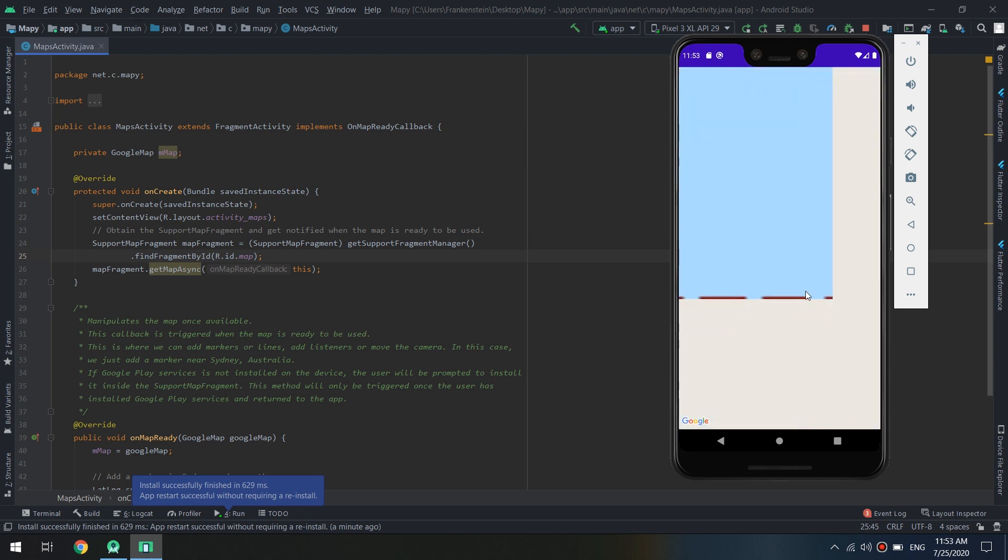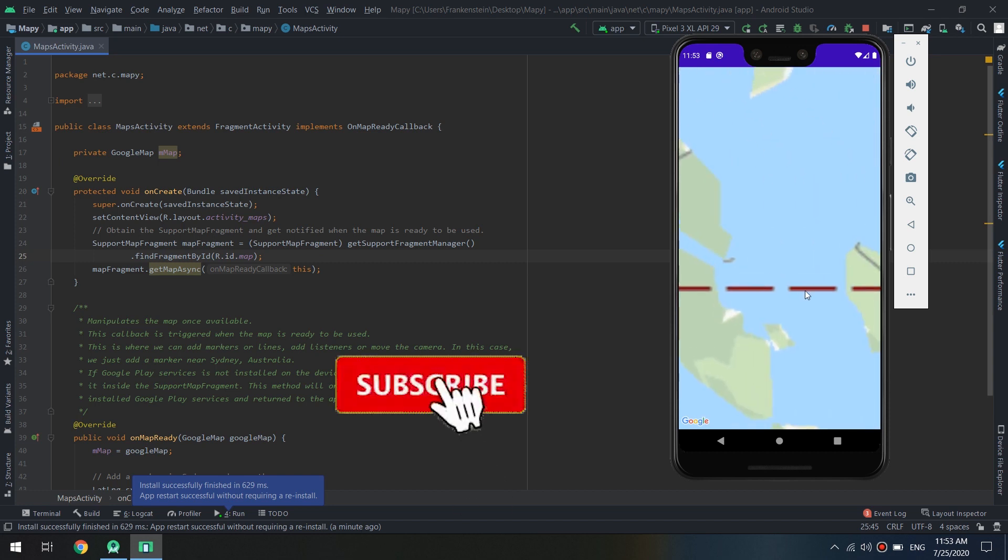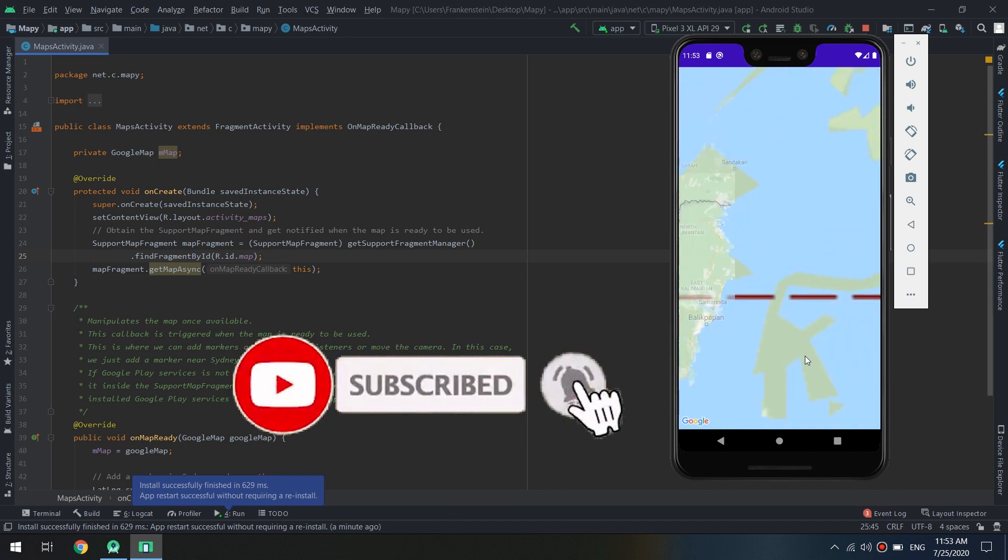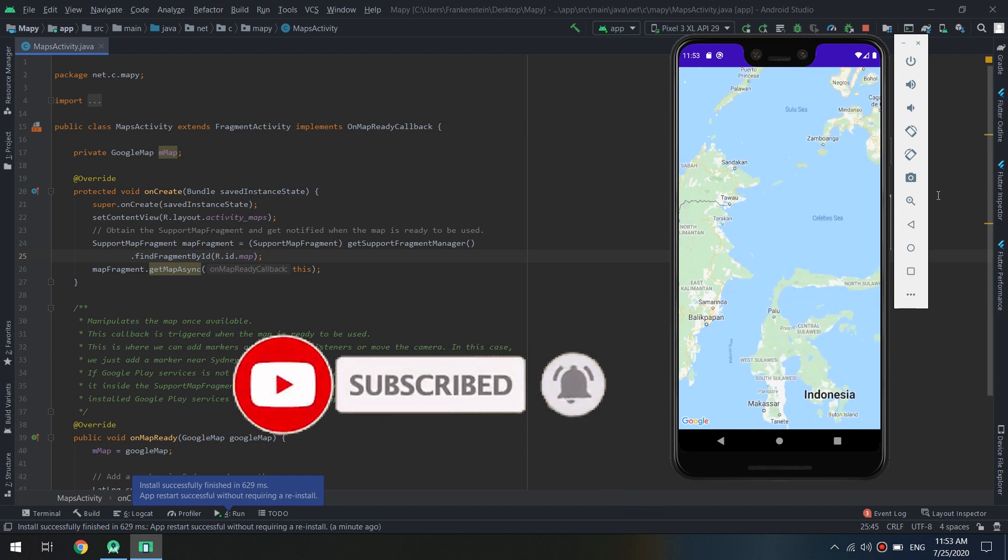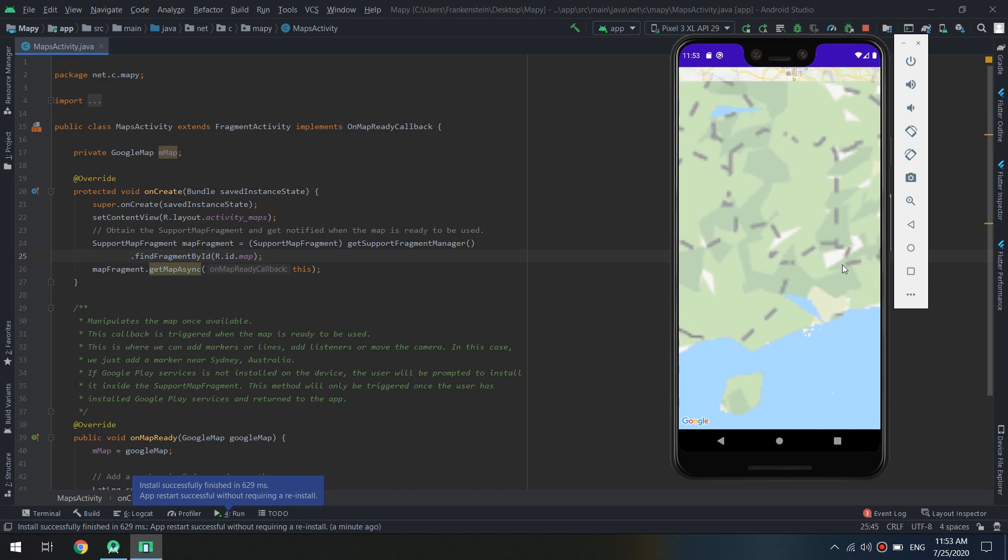If you are interested in learning Android app development and creating apps and learning coding, subscribe to our YouTube channel and rate us five stars on Udemy. So let's start making our first application.